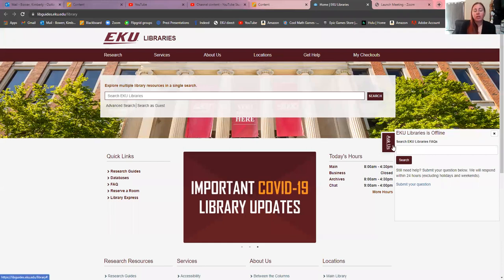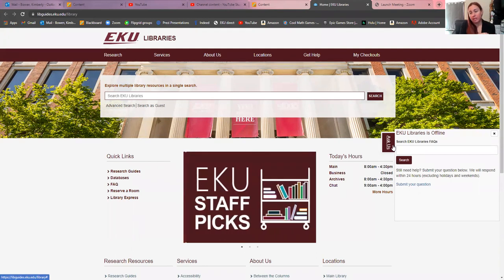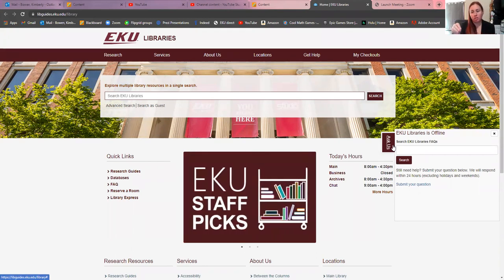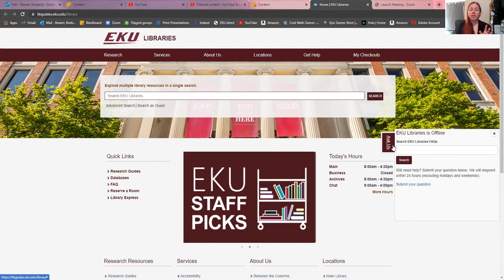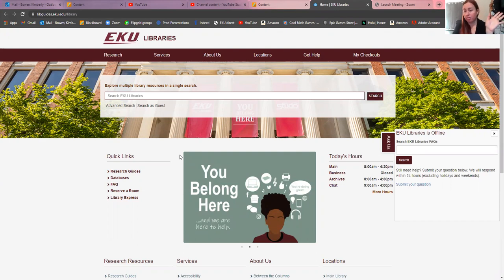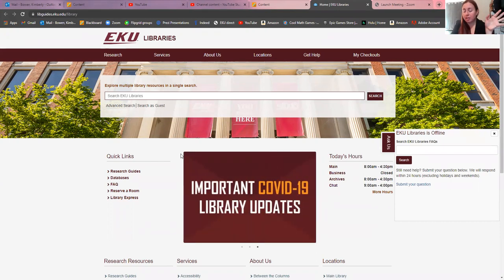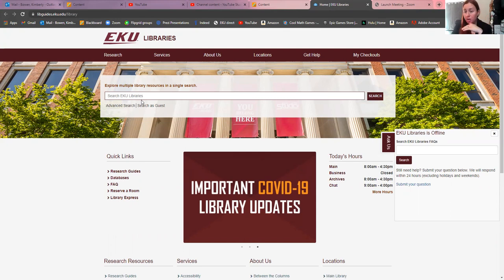When you get onto the EKU website, this is the link that I put into your helpful links or your projects module depending on which class you're in. You'll click on that and open it in a new tab. It'll take you here and if you just want to explore anything, movies, books, academic resources, you can just type in your topic and search the whole library for everything.